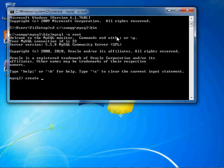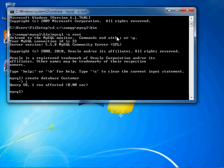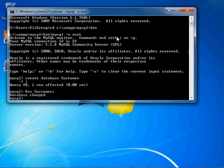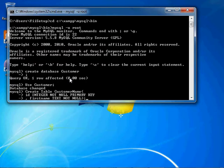Okay, and now we'll go ahead and create a database and we're going to call it customer. Let's make sure that we are using this database.